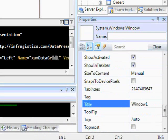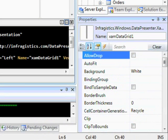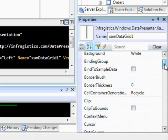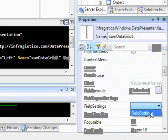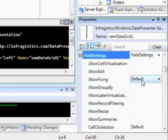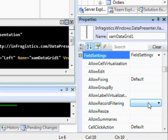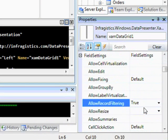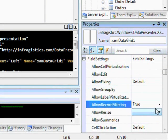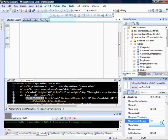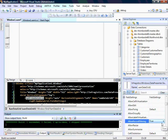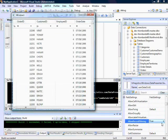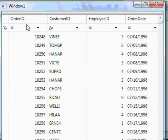The first thing we'll want to do is enable filtering inside of the grid itself, and we're going to do that through the field settings. We'll click on the grid and go into our field settings. You'll see we have 'allow record filtering' — we're just going to set that to true. Immediately, if we build this again, we'll see that we now have a filter UI showing up inside of the grid, and we can filter through our records.